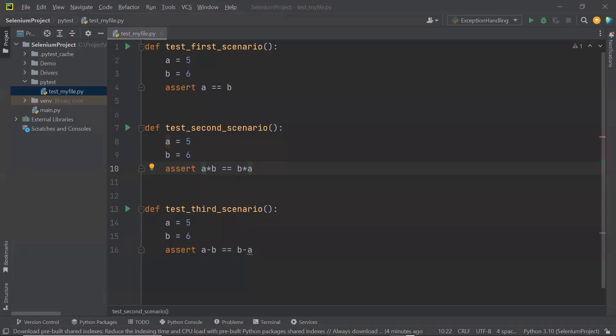Hello everyone. Welcome back to Maximum Automation. Today in this video I'm going to discuss how we can filter our tests in the PyTest Framework. In my last video we discussed what PyTest Framework is and how we can set up the PyTest Framework. Then we discussed how we can create a test file and how to write test methods inside those test files. Now today I'm going to discuss how we can filter our tests.